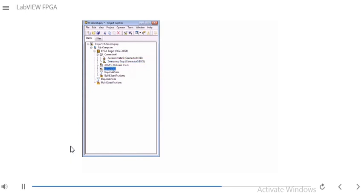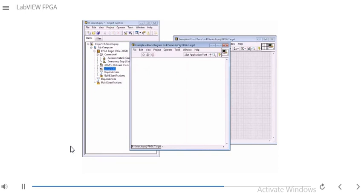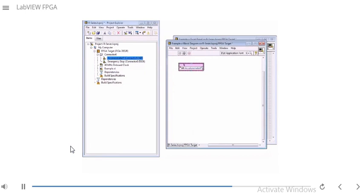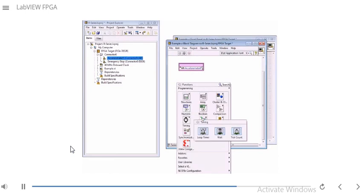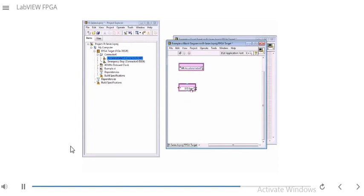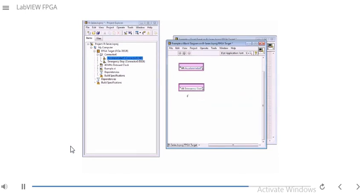Now I have descriptive names for my I/O. I'm going to go to the VI's block diagram and add my I/O. I'll show two ways of doing it. The easiest way is to drag it straight from your project into your block diagram. The other way is to right-click, go to FPGA I/O, put down an I/O node — it won't know which specific I/O it's associated with until you left-click and browse to the one you want, such as Emergency Stop.